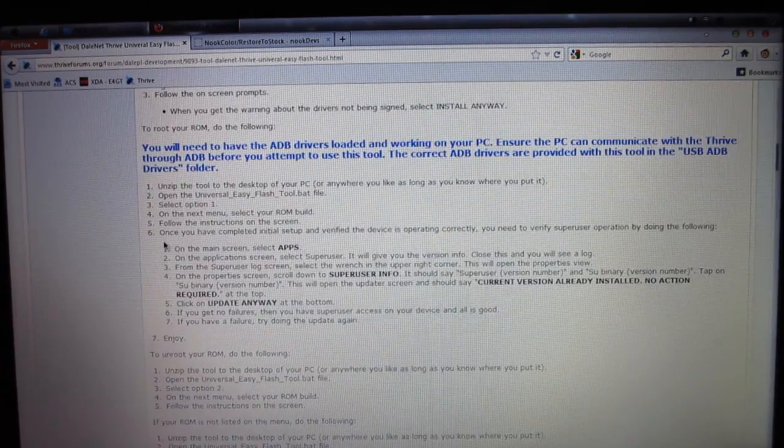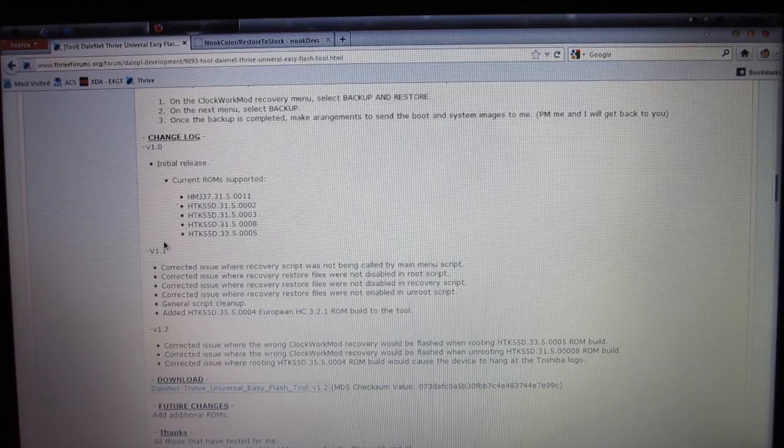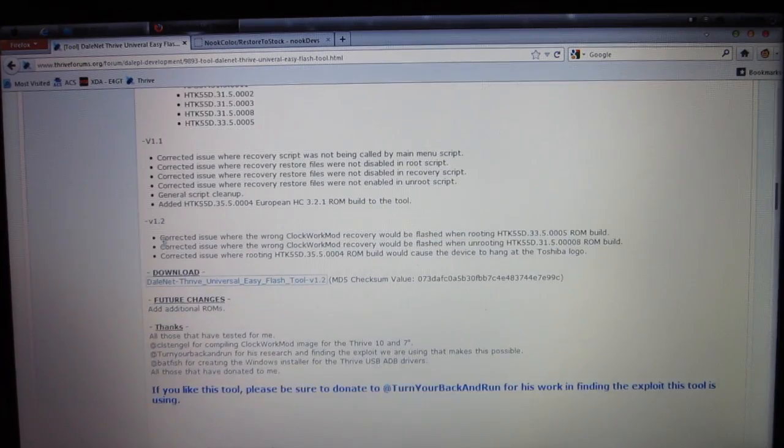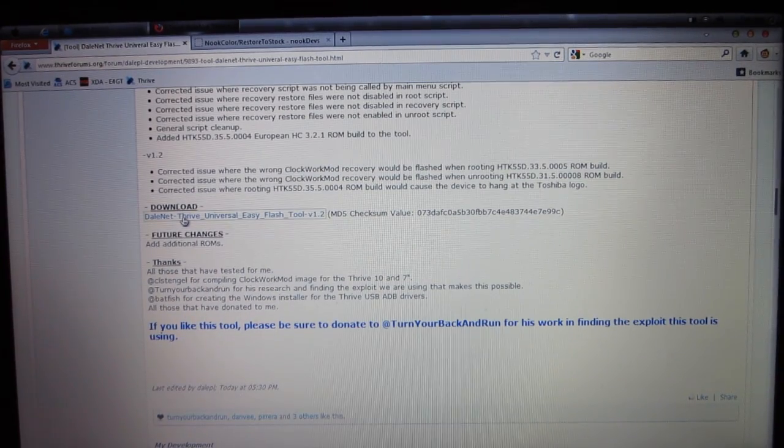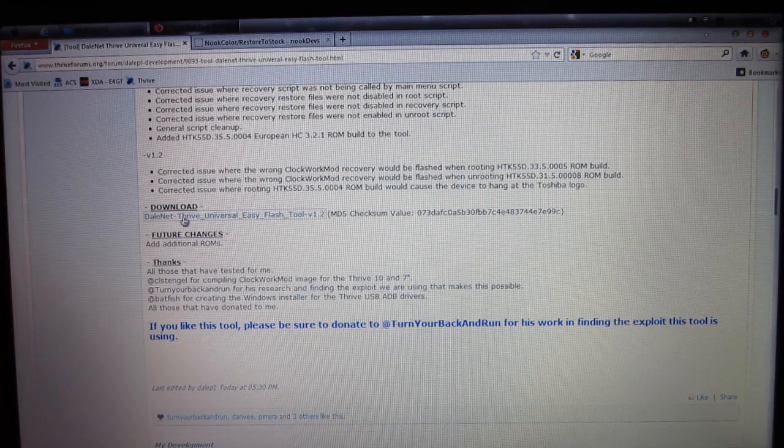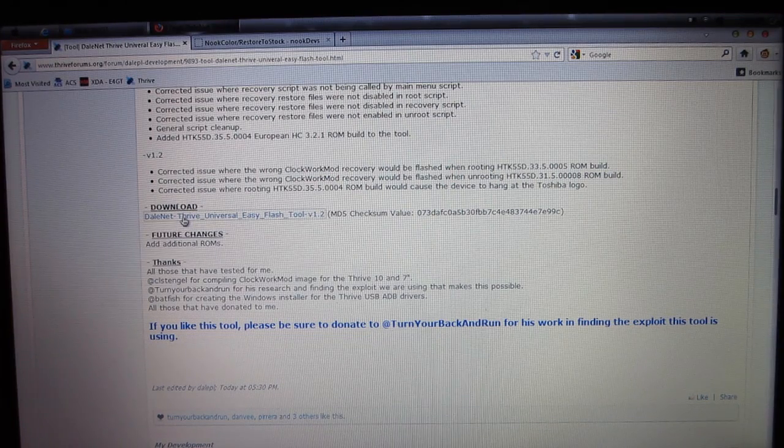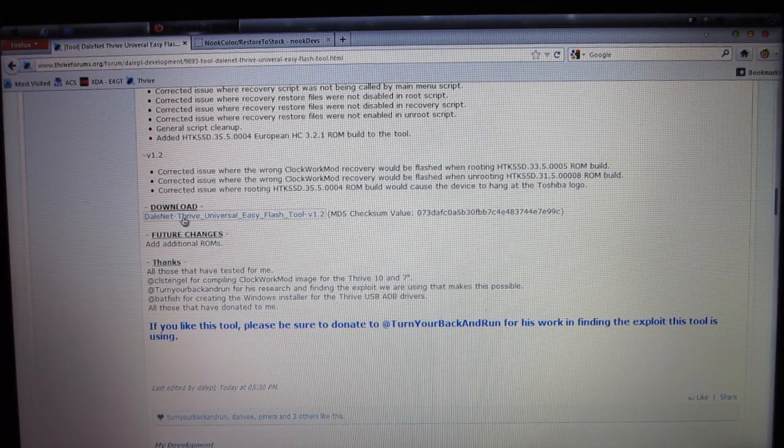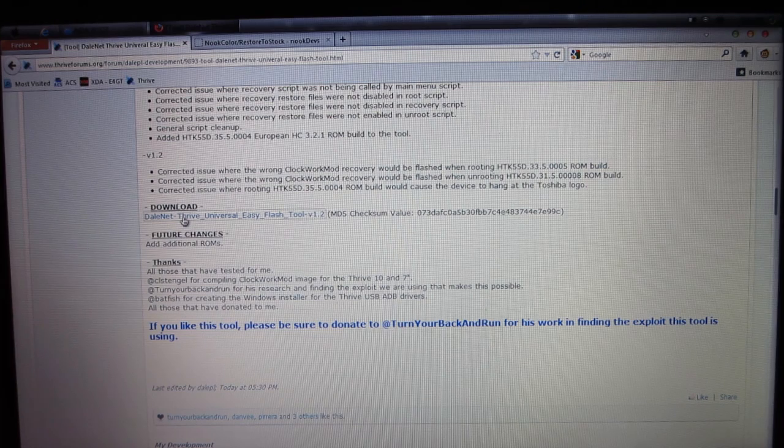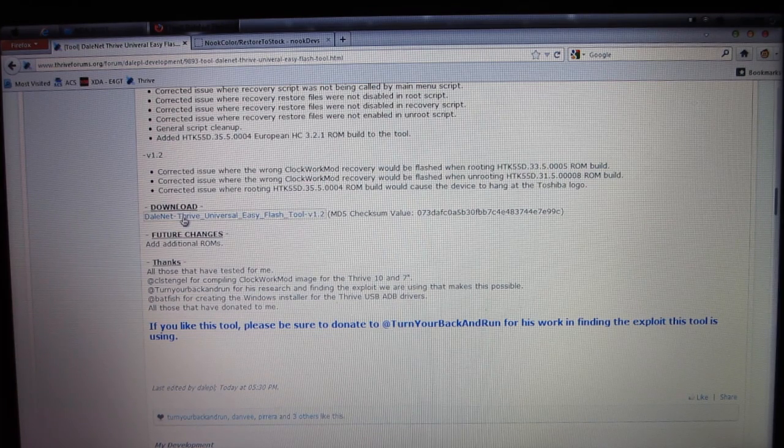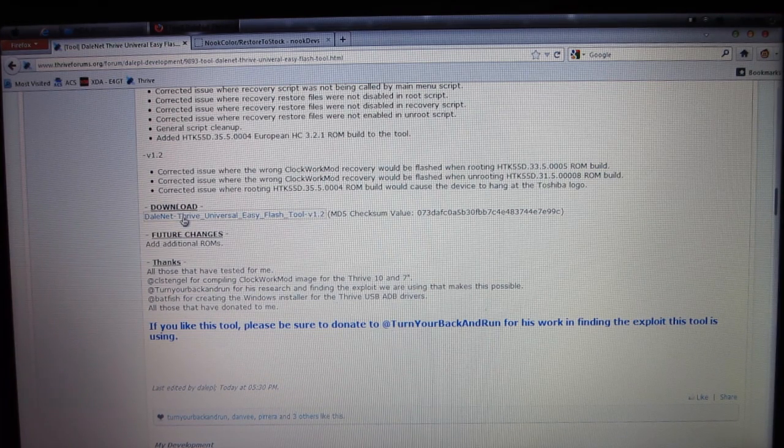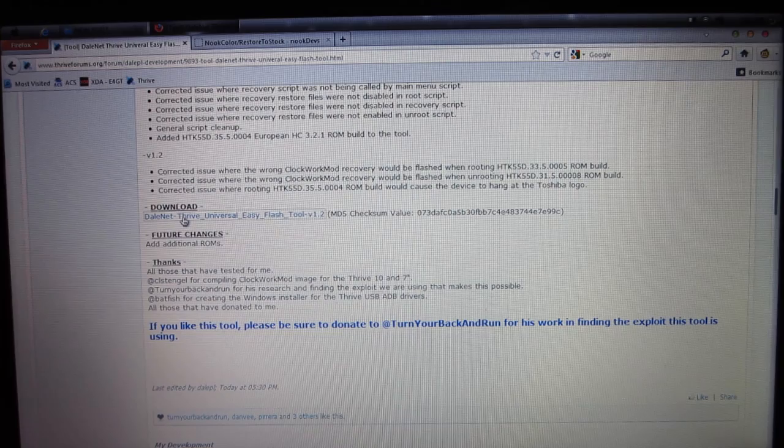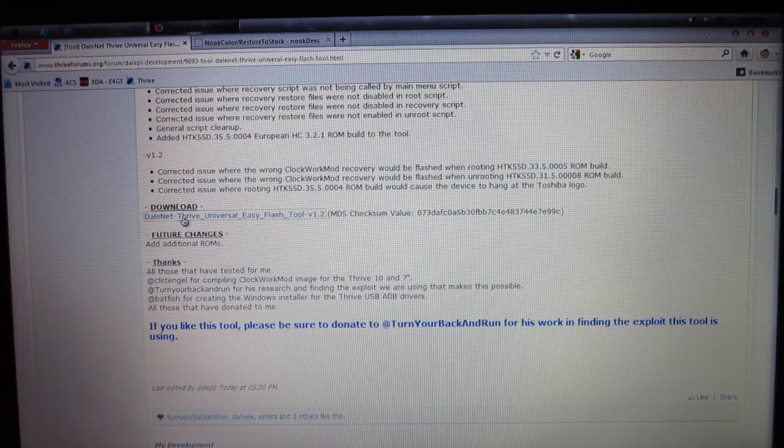You're going to see your instructions right here. You need to scroll down through all that, because I will be instructing you through this, and you can click on the download link right there. It's the DaleNet Thrive Universal Easy Flash Tool, version 1.2, and it'll take you to the download.